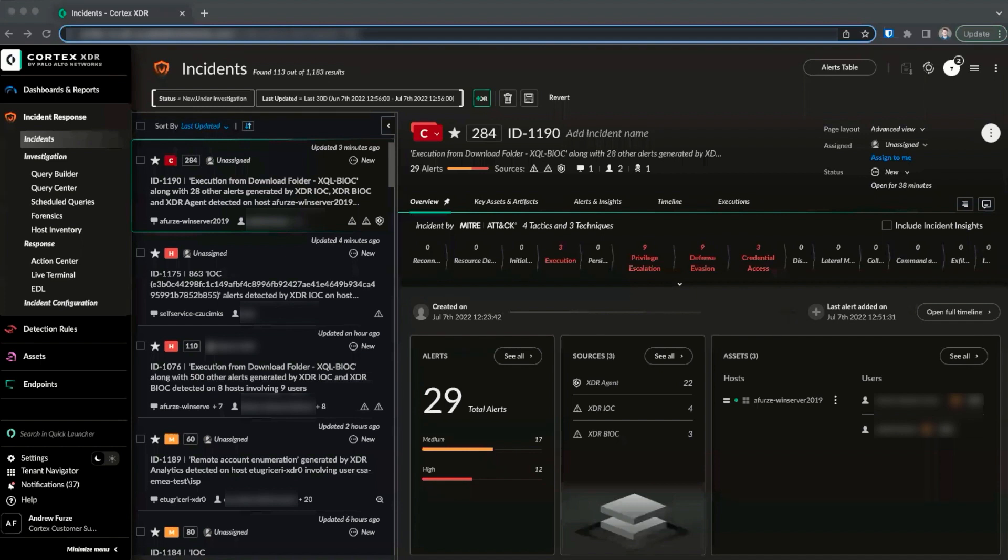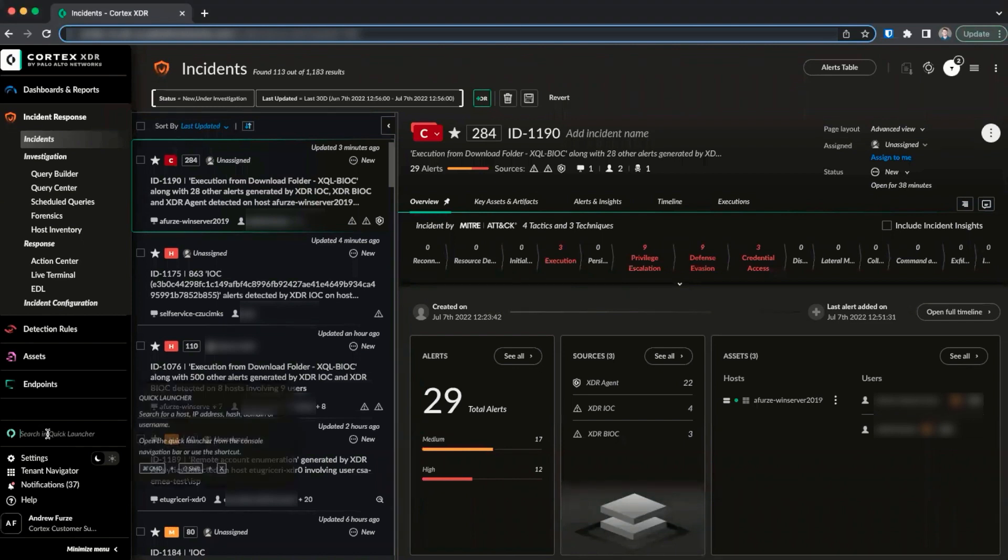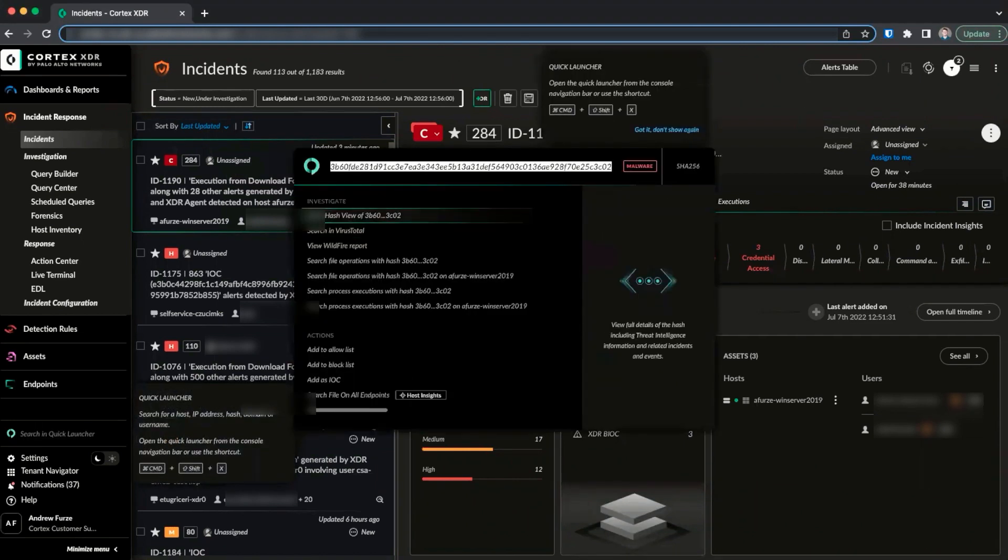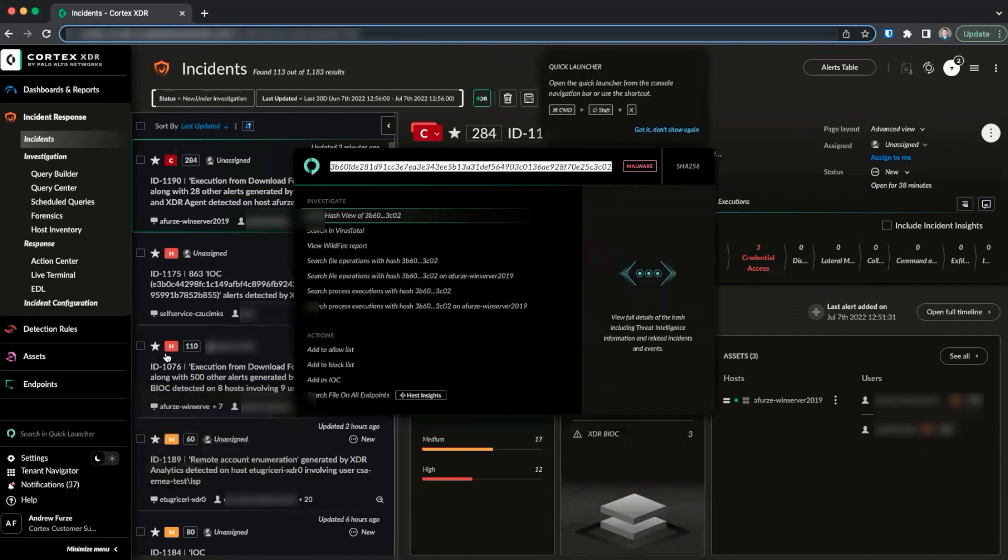The hash view can be accessed in two primary ways within the XDR console. First, from the Quick Launch bar, we can paste a hash, search, and open the hash view.